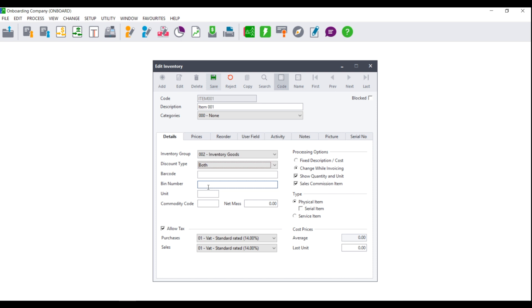Please make your selection and then you are welcome to enter a barcode, a bin number, a unit (for example, kg or each), a commodity code, and a net mass. You will then need to select if you wish to allow tax on this item and to set up the tax type to use for purchases and sales.